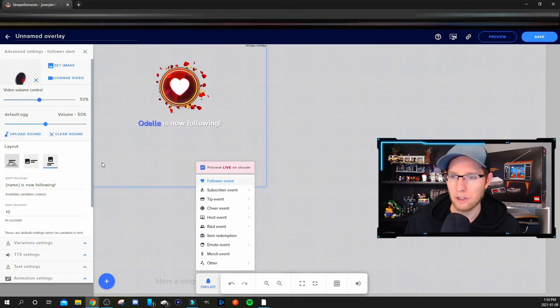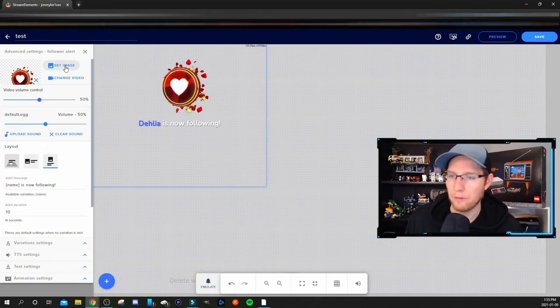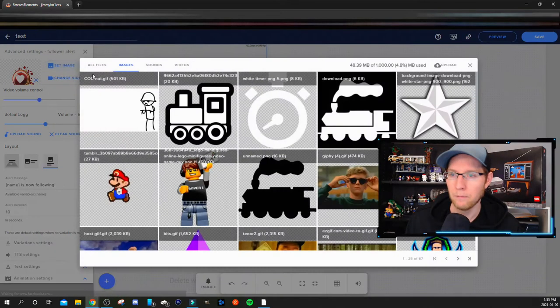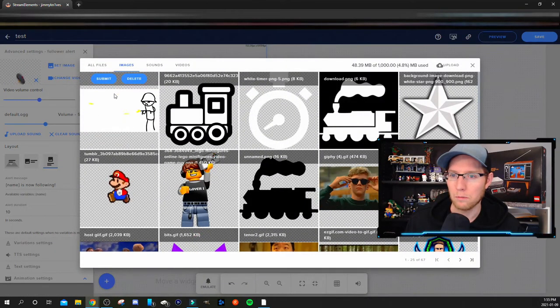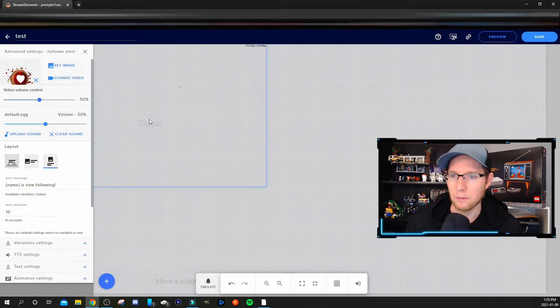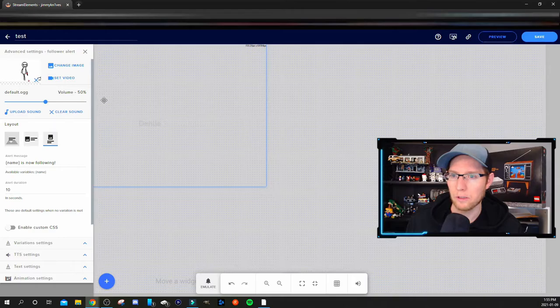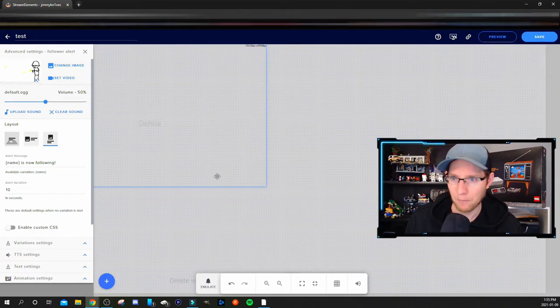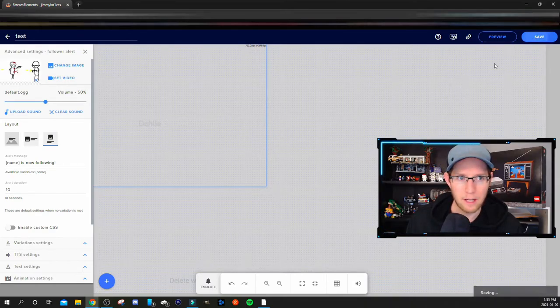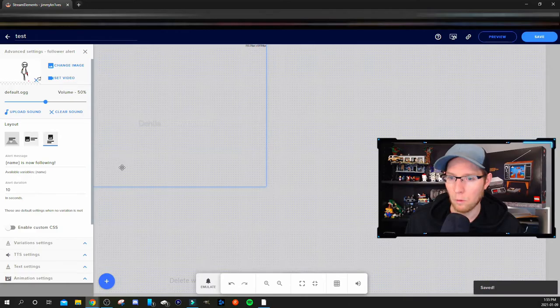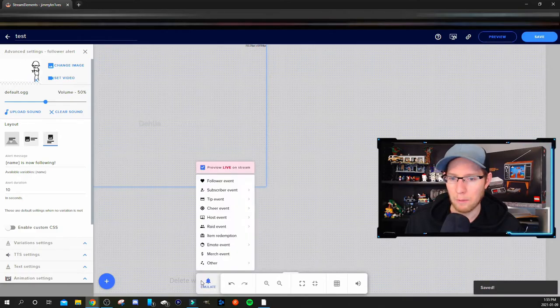Now if you have a custom image like I do, I'm going to select my custom image here. I'm a Call of Duty player so I have this one here. I'll hit save again and what I'll do is emulate a follower event.